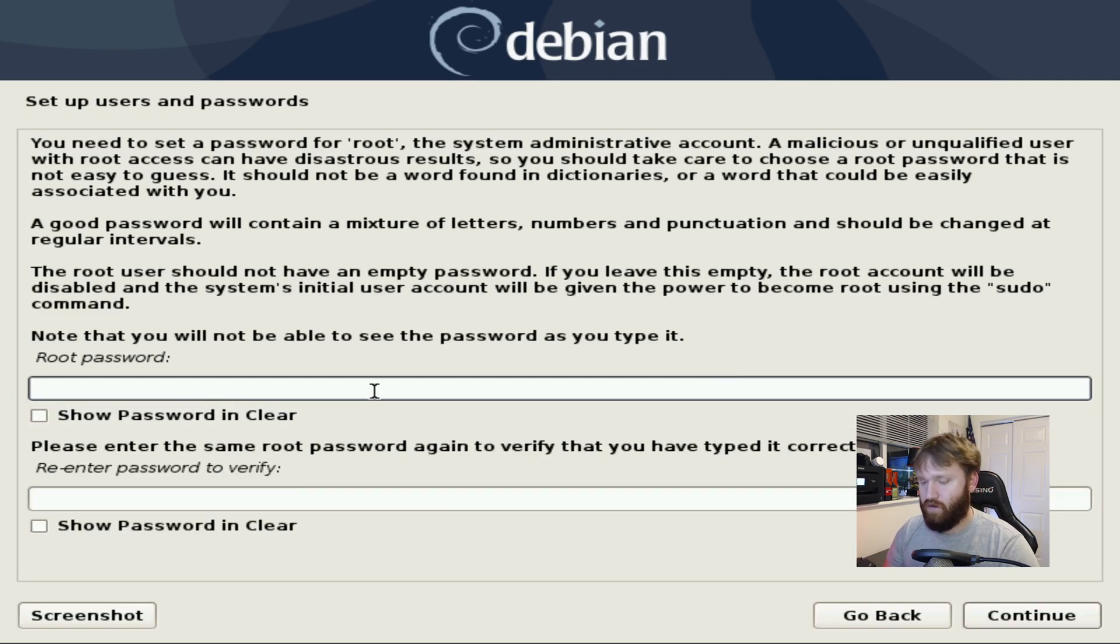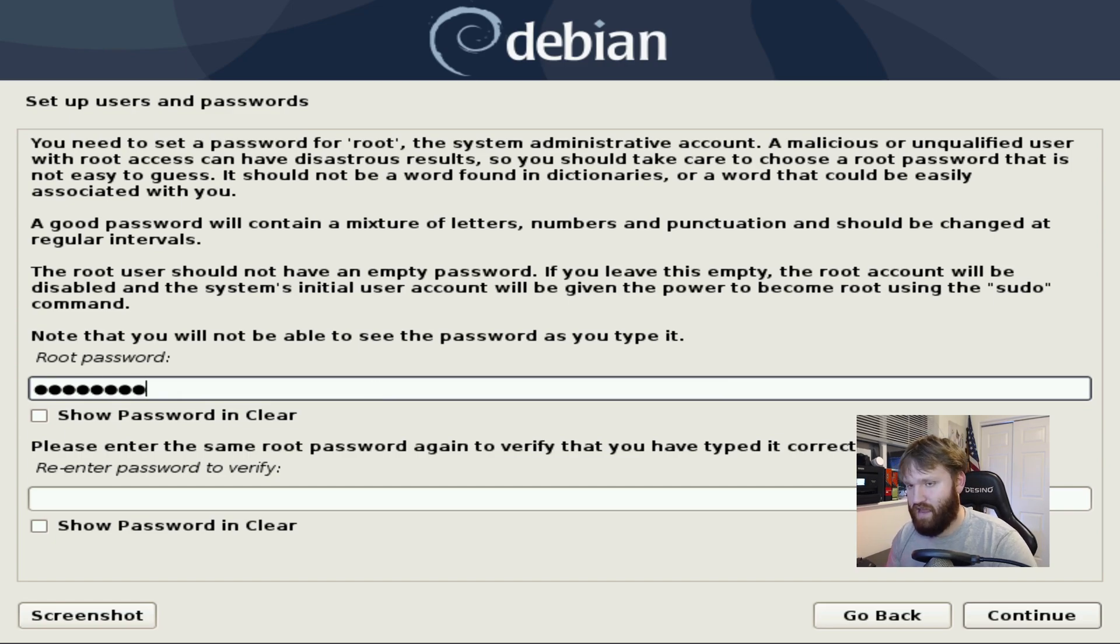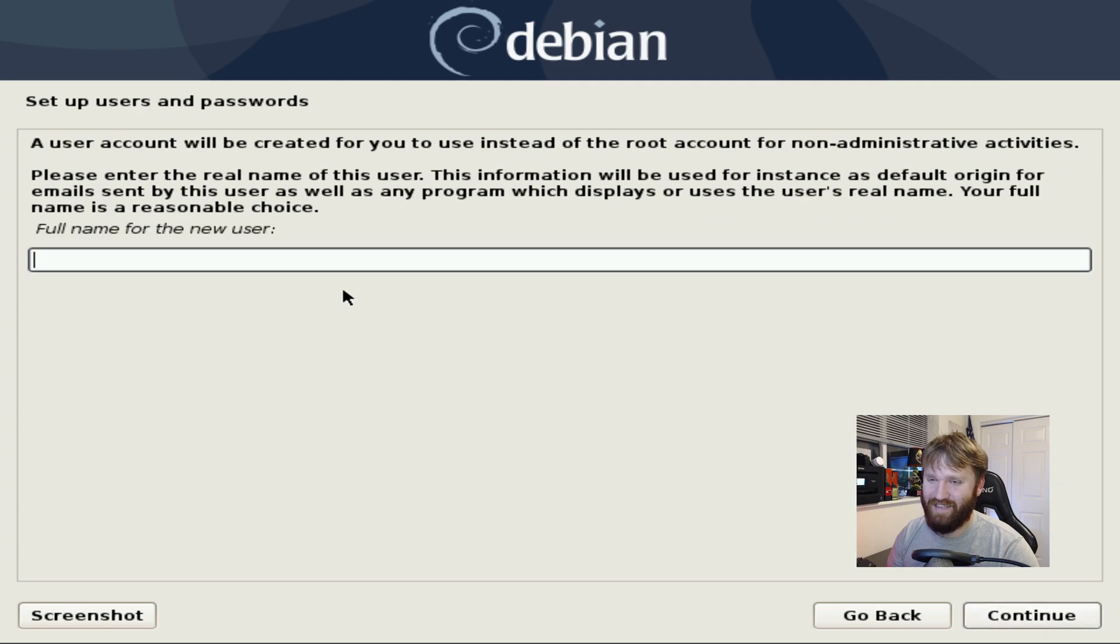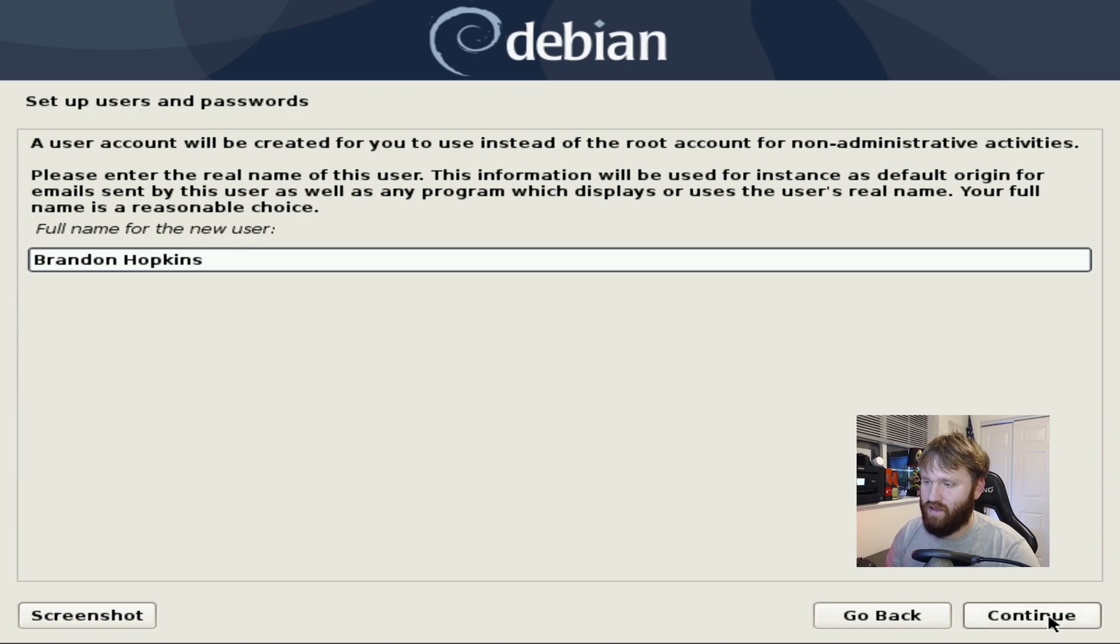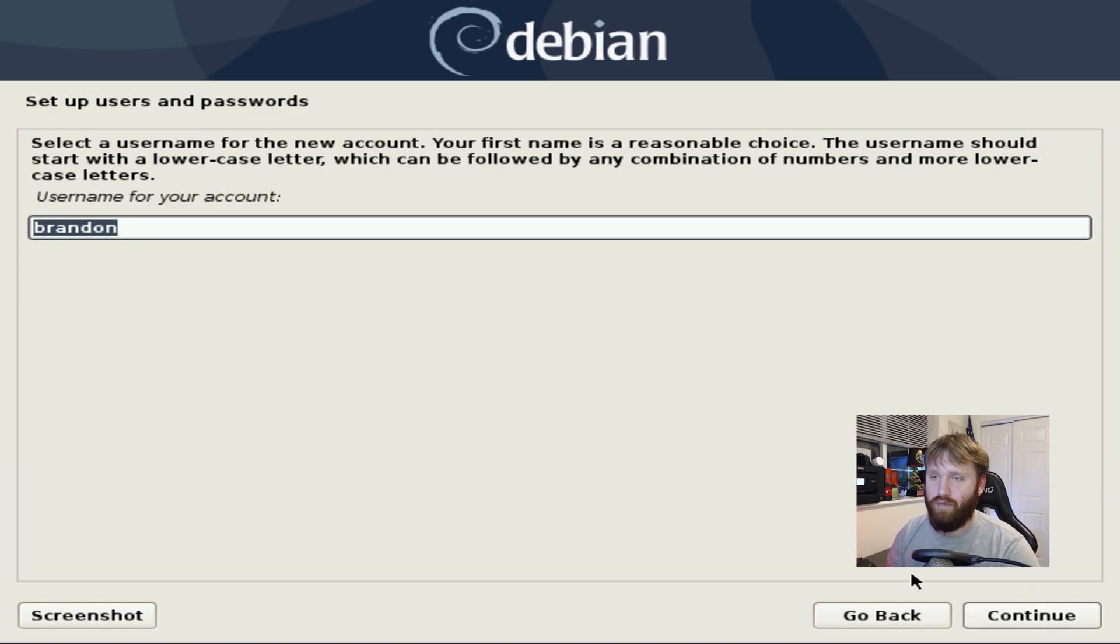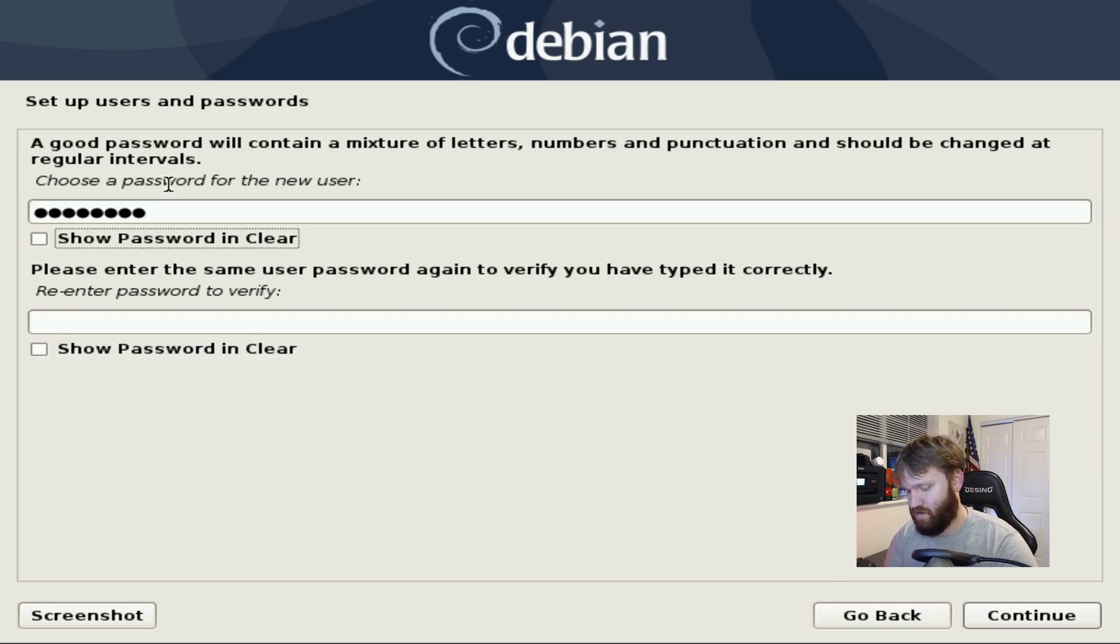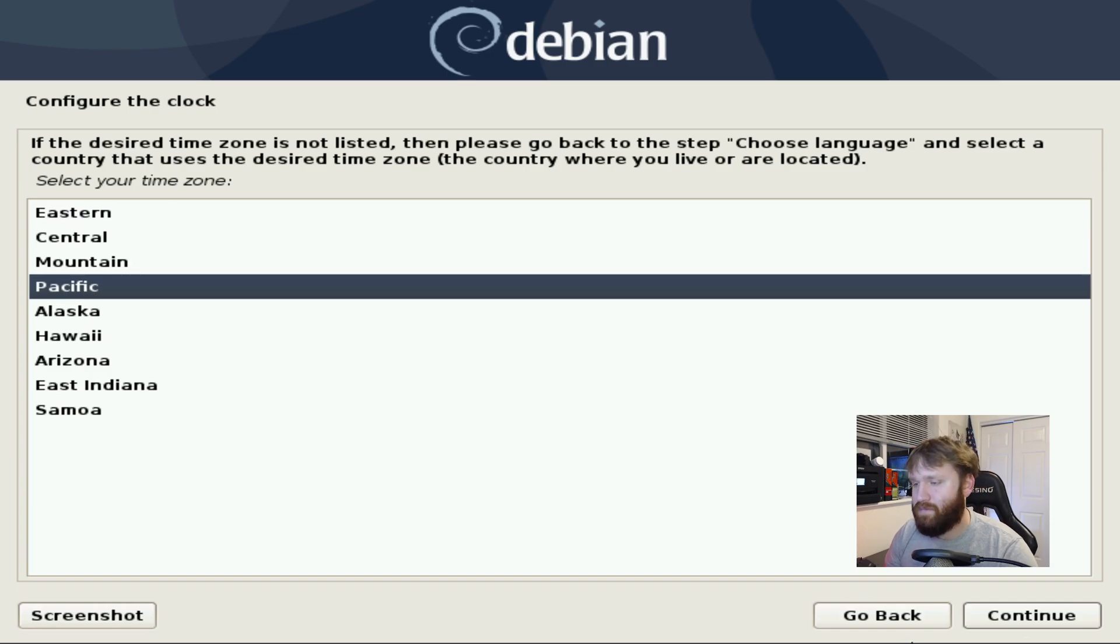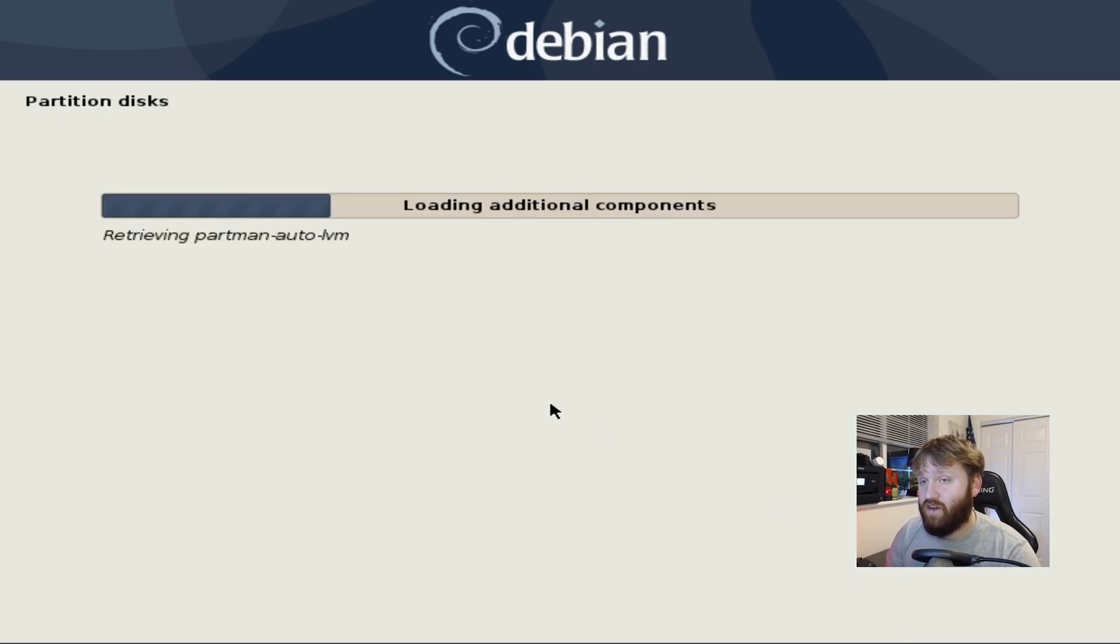And here we have our root password. Let's make sure it doesn't show up and I'm not going to say this out loud like I accidentally do sometimes when recording. Continue. Full name of the user. So my full name is Brandon Hopkins. We're going to continue that. Brandon is a good username and I generally go with the same username just so I don't get them mixed up when I'm pseudoing and things like that. I am in the Pacific time zone and now it's going to detect our disks.